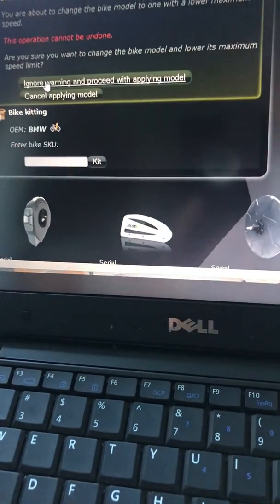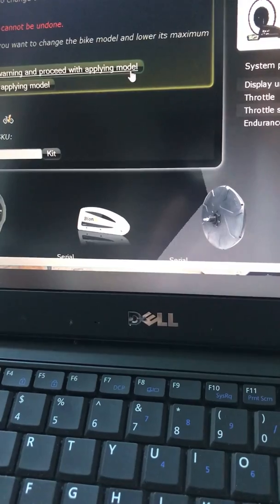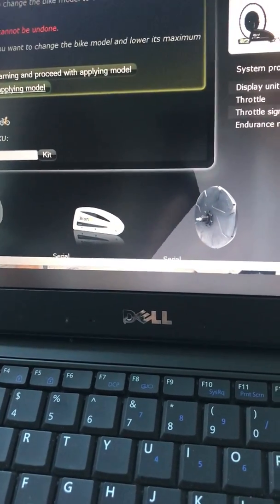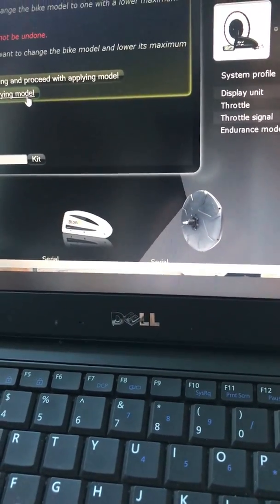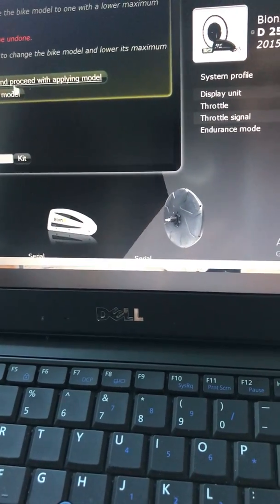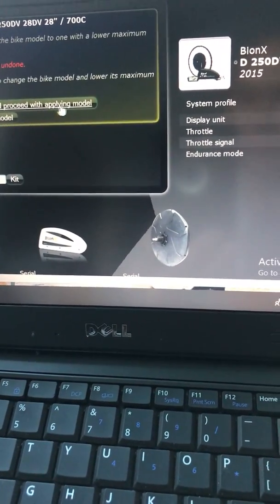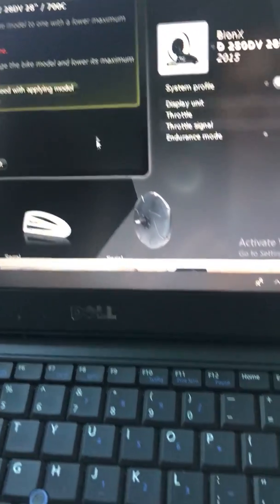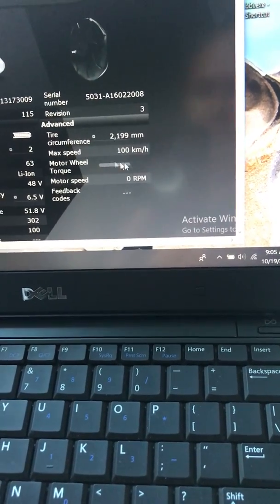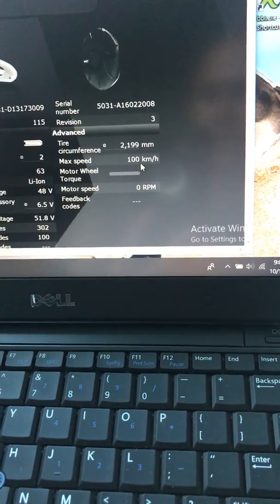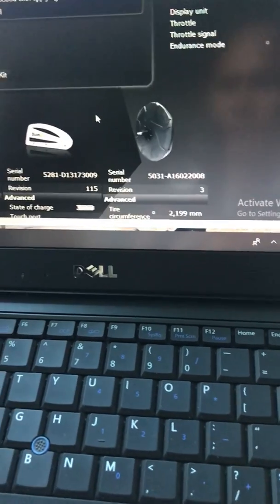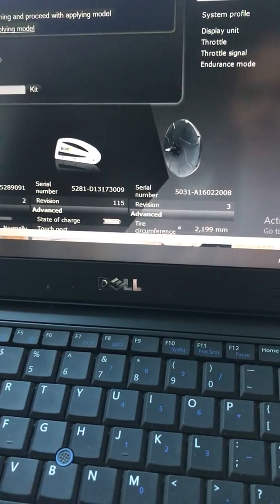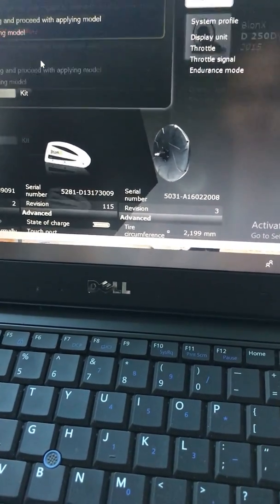Now here on the top there is a warning sign. It says ignore the warning, process and apply the model, or cancellation apply the model. If you say ignore the warning and process with apply the model, they will change this motor speed back to original factory. You don't want to do that. So what you need to do is just apply cancellation apply to the model.